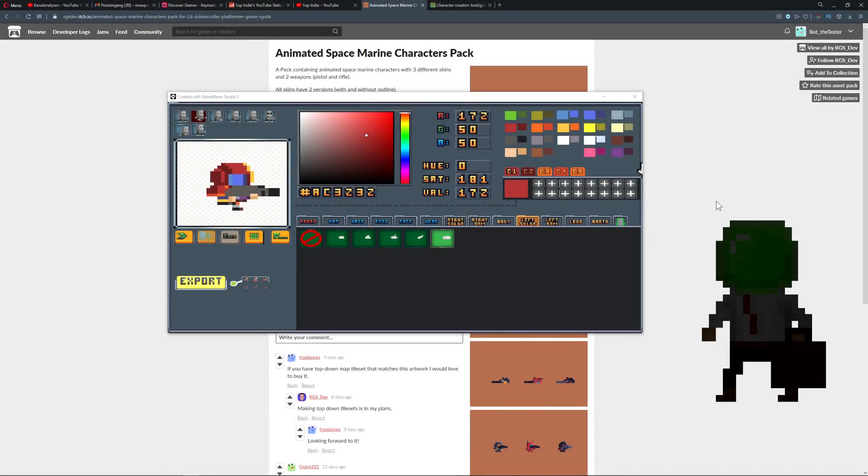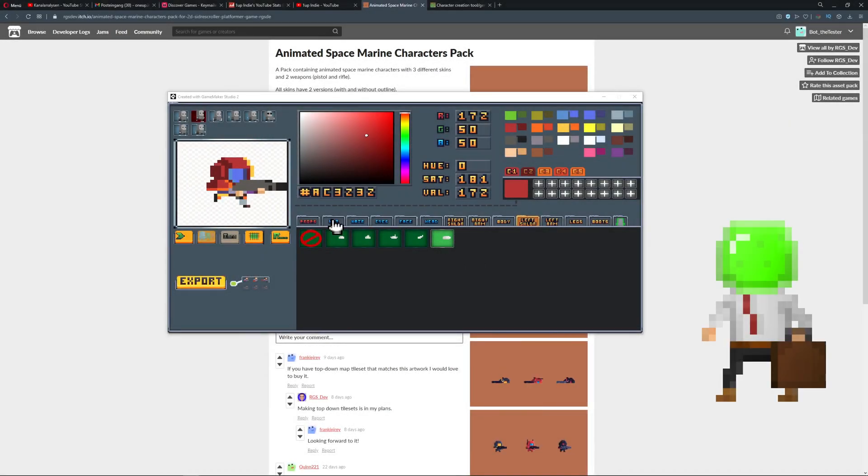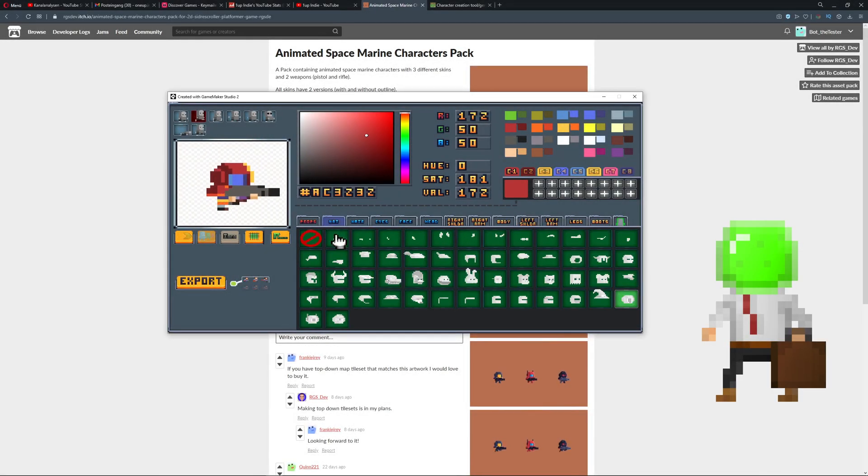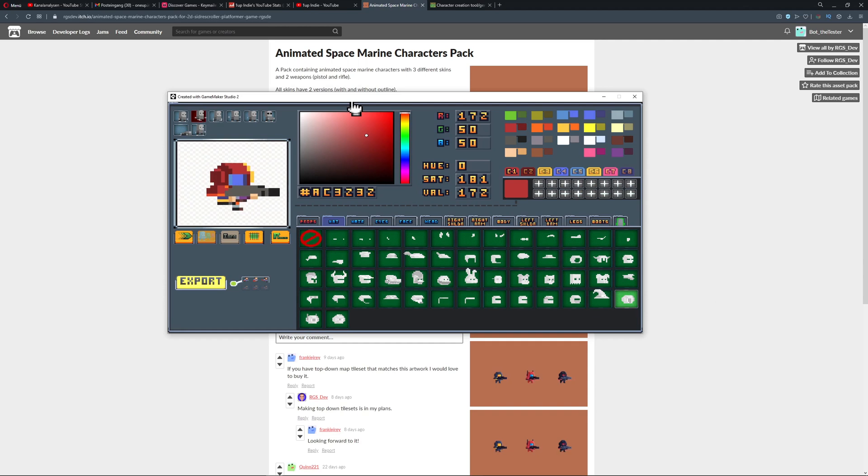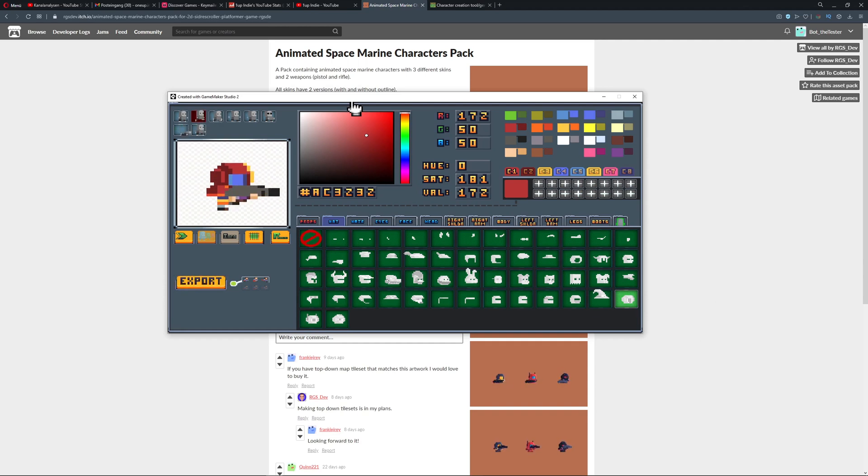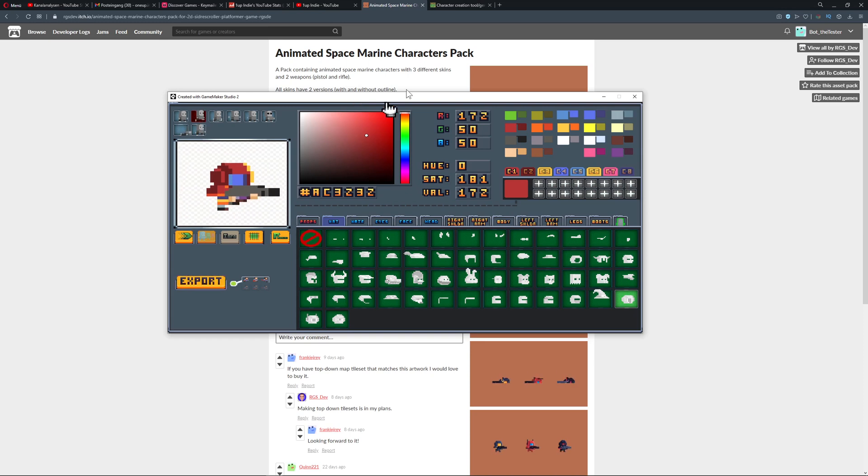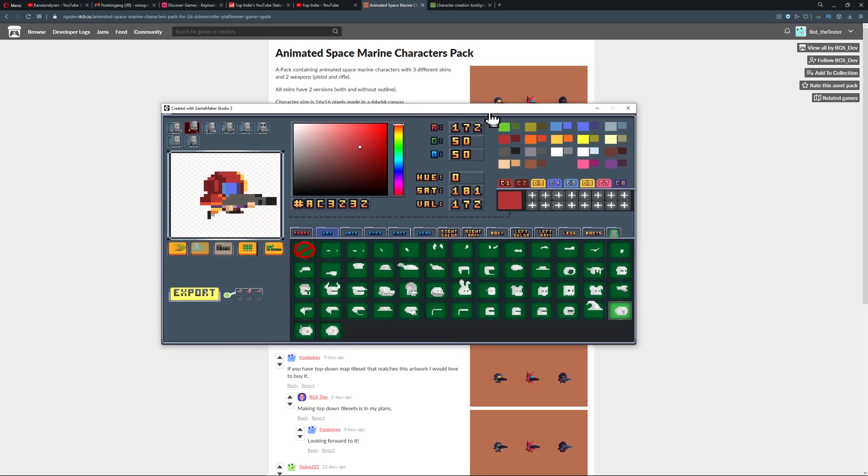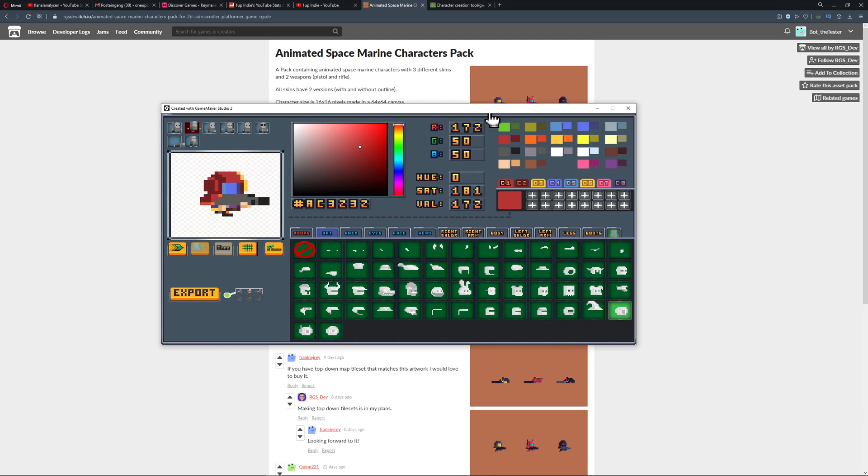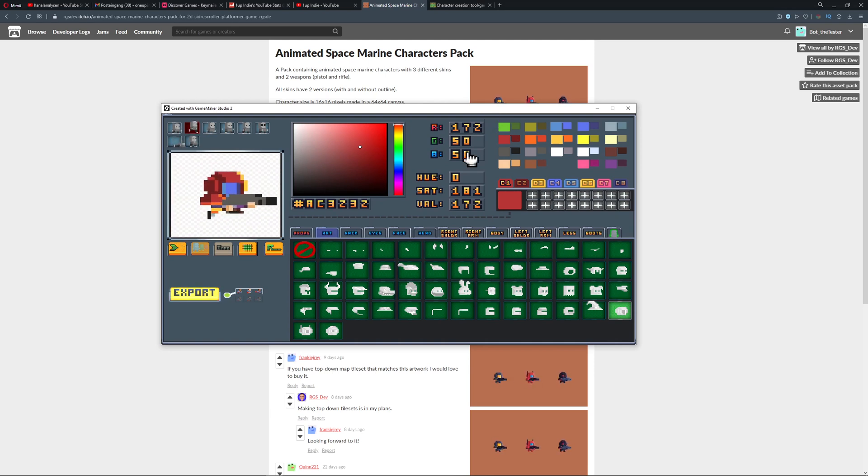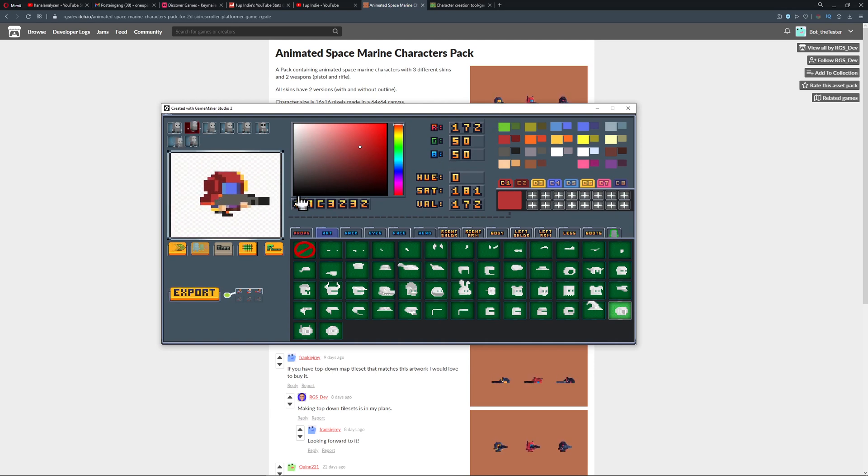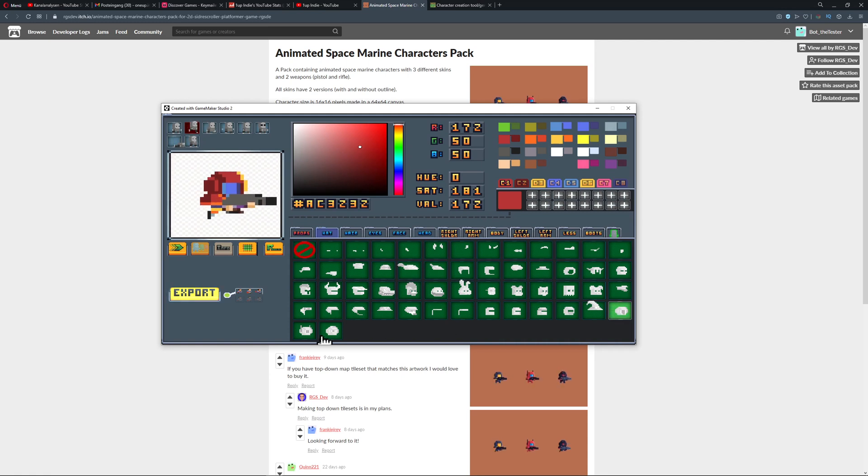Hey guys, One Up Indie here with the newest iteration of the character creation tool. We are now in v6, which is the space marine update. Not the Warhammer thing, just marines in space. You can recreate your own Doom guy if you like.